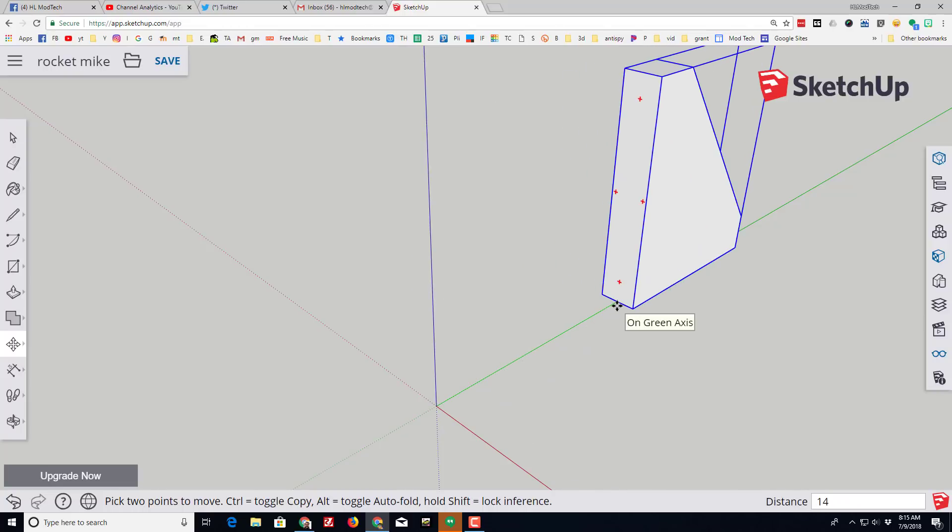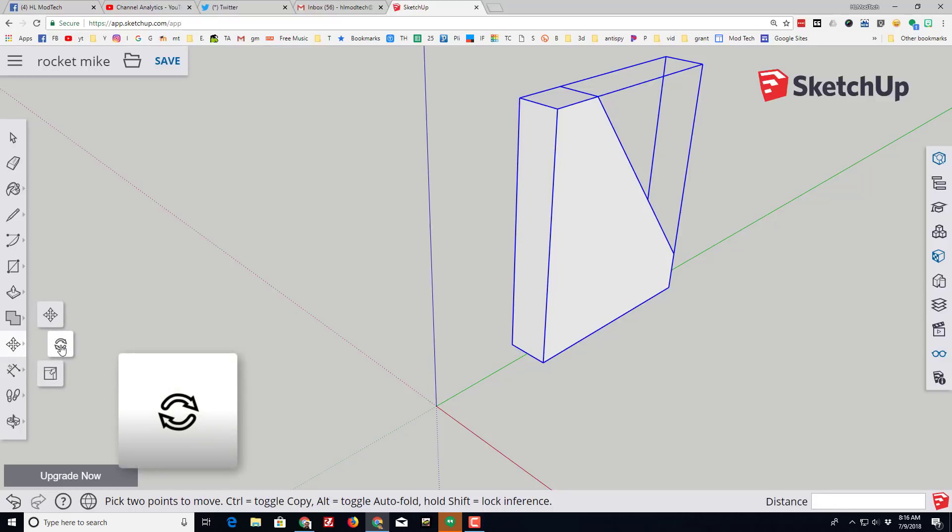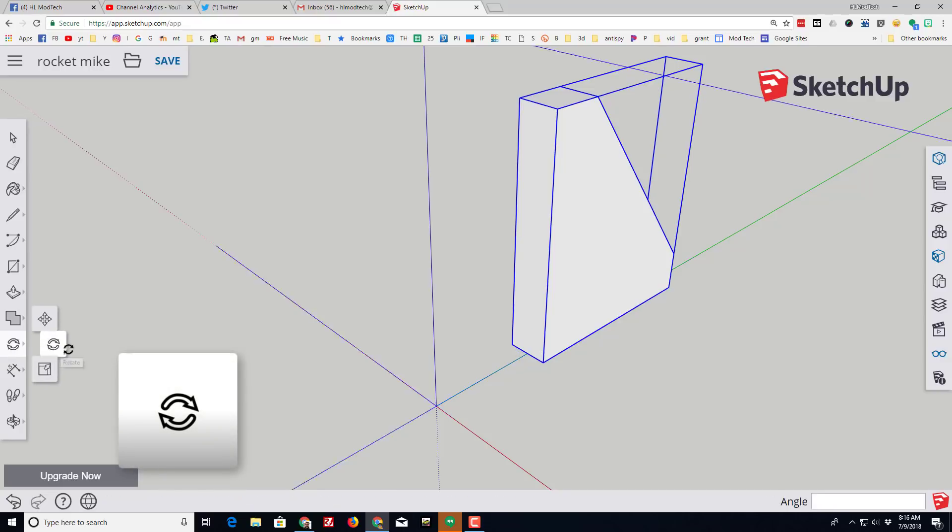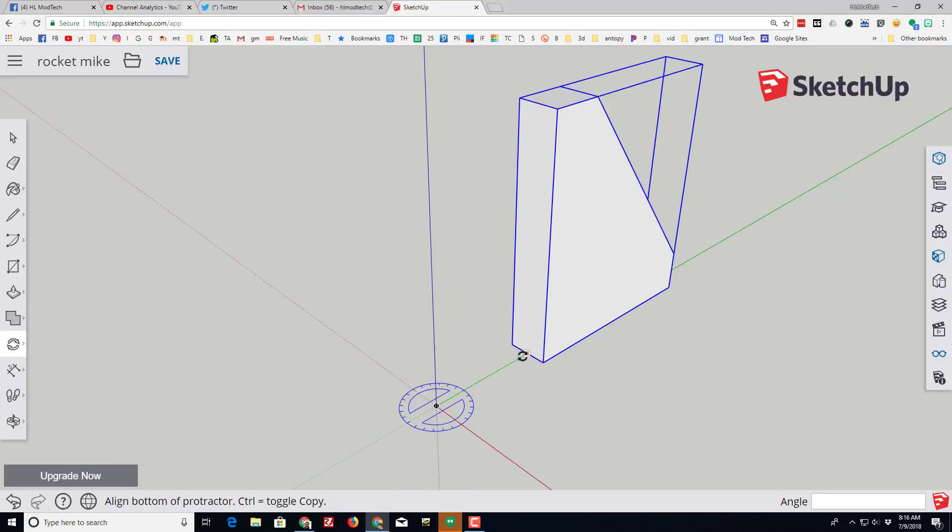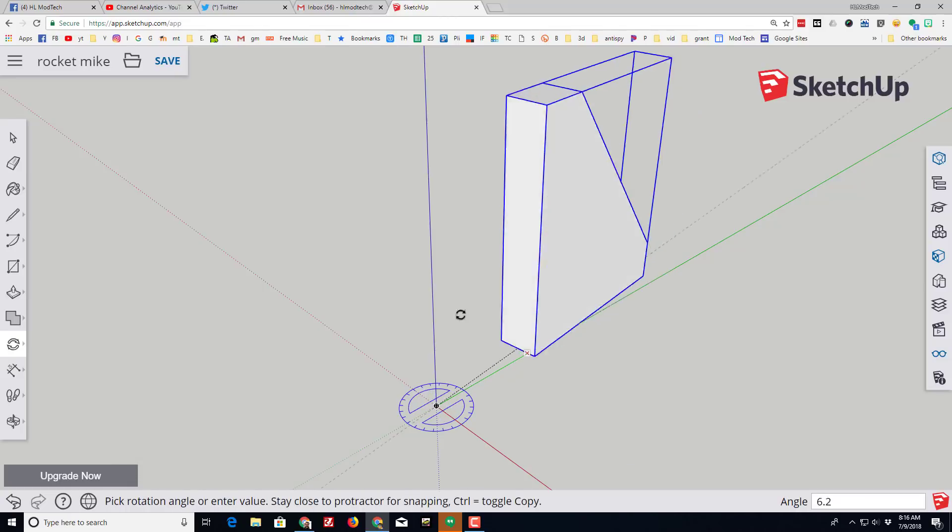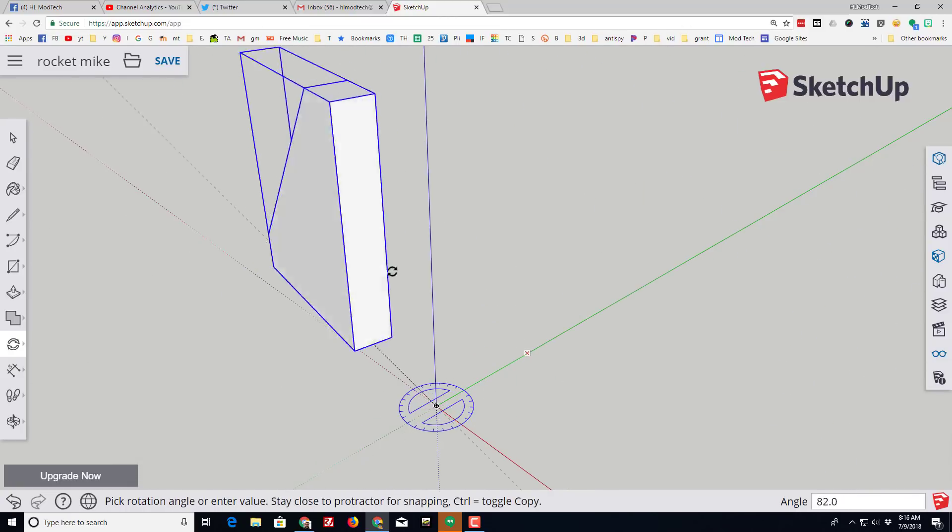And we're gonna move out 14 millimeters away. That makes sure that our rocket's fins are touching the body. In a moment, switch to the rotate tool. Click that origin, click on the edge of our fin, and notice it spins around, which is wonderful.